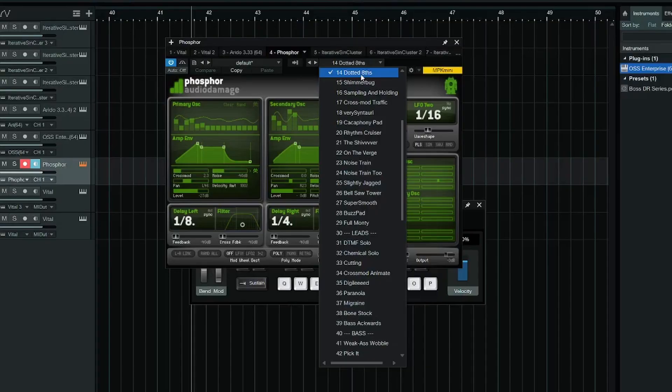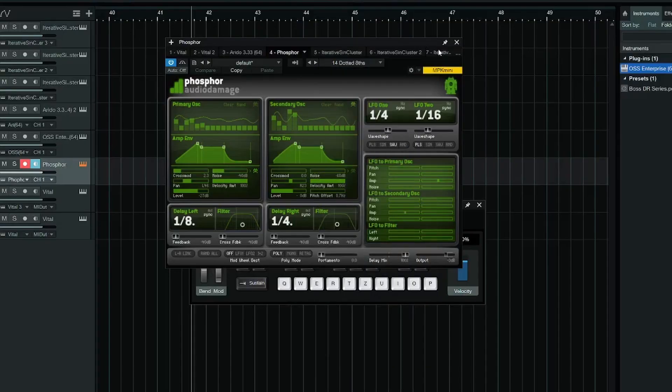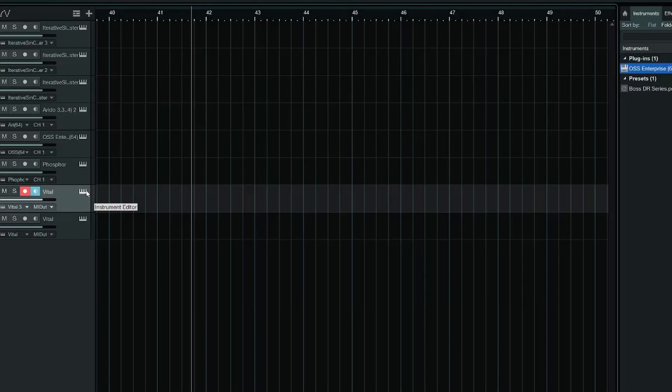All right, but now I have a final question for you. Do we even need all of these free additive synths, especially if we want to design our own sounds?